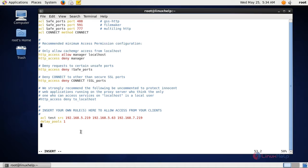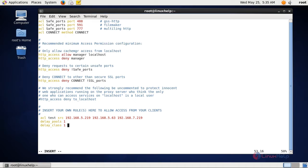On the next line, enter 'delay_class', then space, then the pool count. Since we have only one pool I am giving one, and then space, and the class type. Since we are going to use class 1 I am giving one. On the next line, enter the delay parameters.